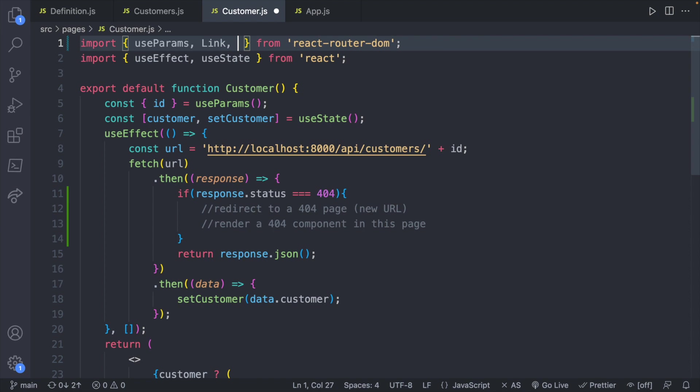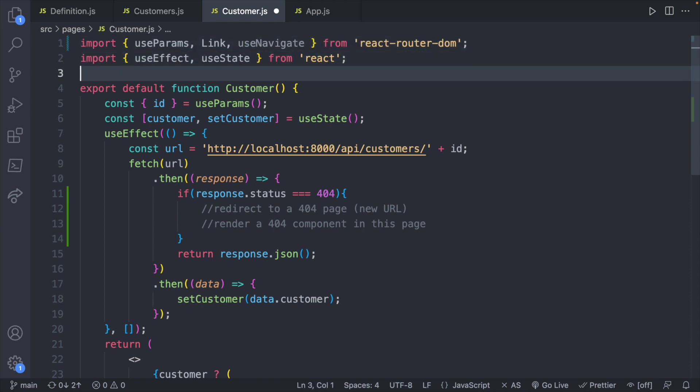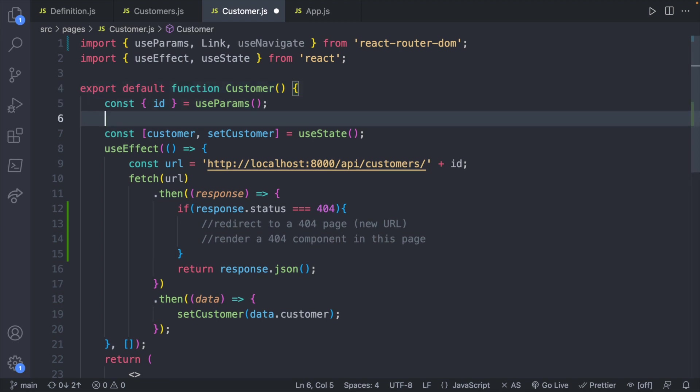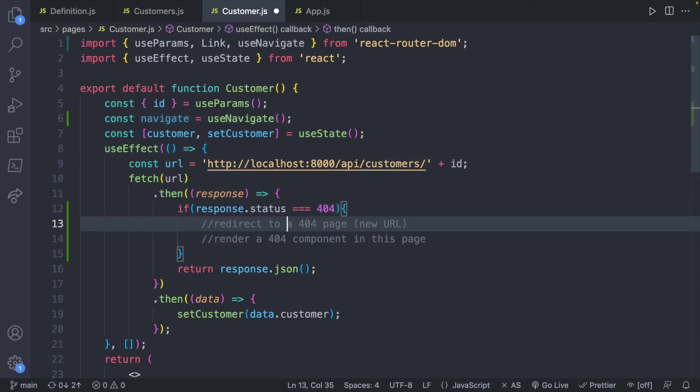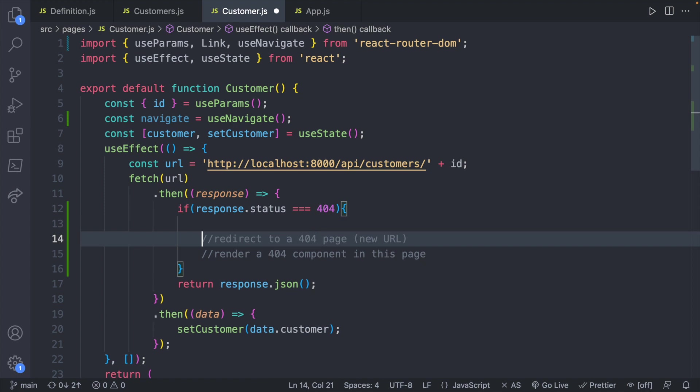Anything with linking and navigation is react-router-dom. So we'll say useNavigate and then we will create a variable to refer to this. So navigate equals useNavigate, and then we will just say navigate.